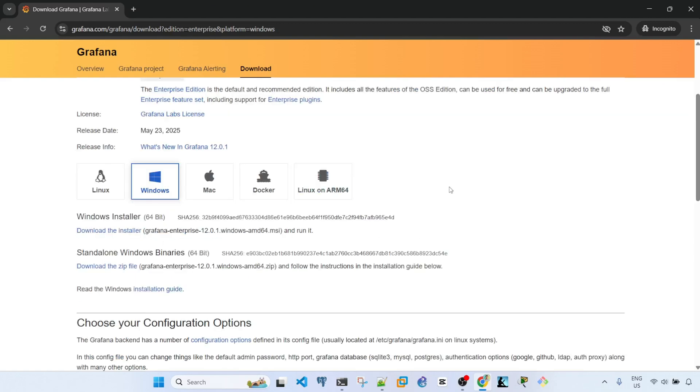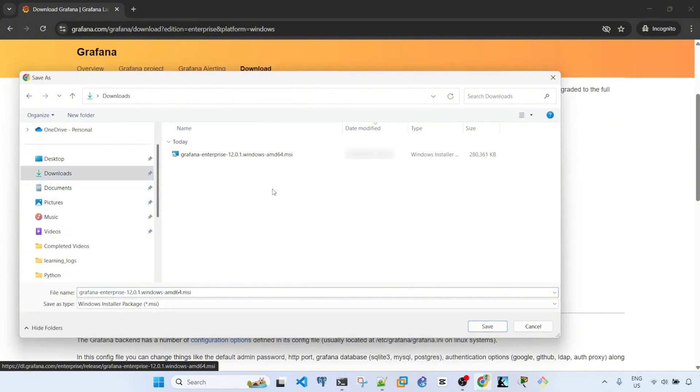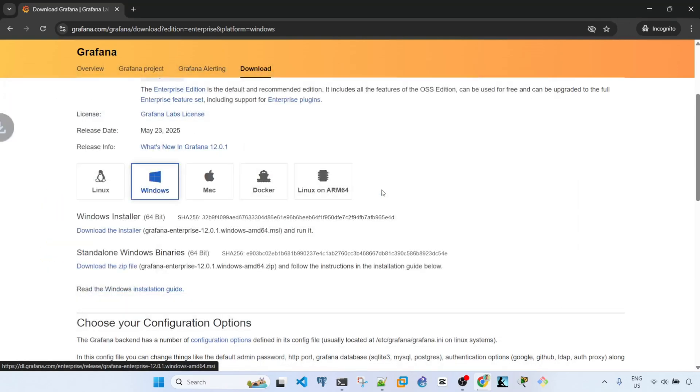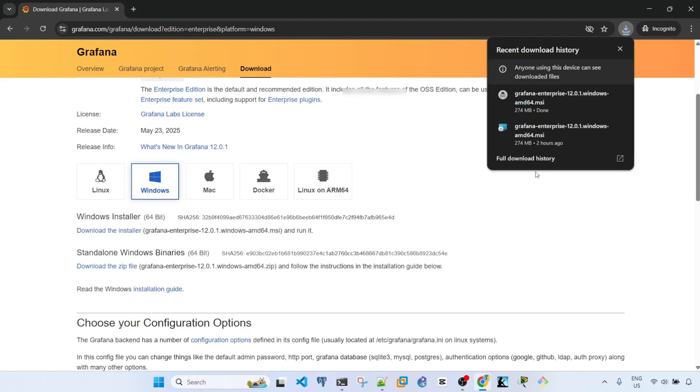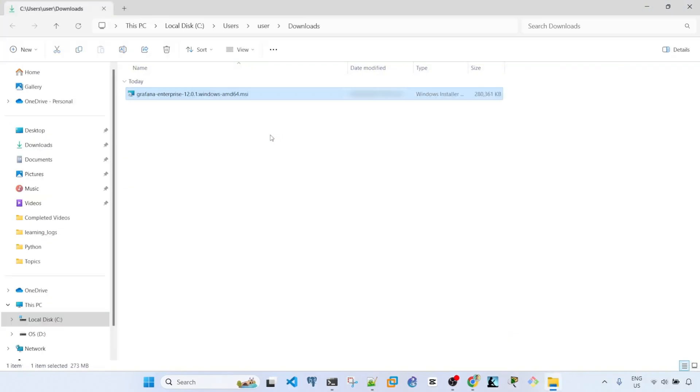I'm going to go ahead and click the download installer link here. As you can see I already downloaded this, so let me download again. It's downloading. Okay it's done. Let me go to that location. This is the downloaded file, the .MSI file.